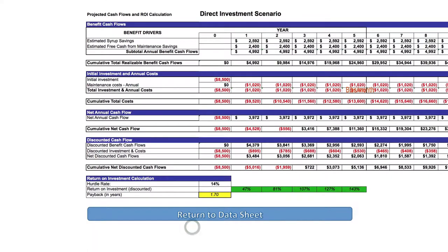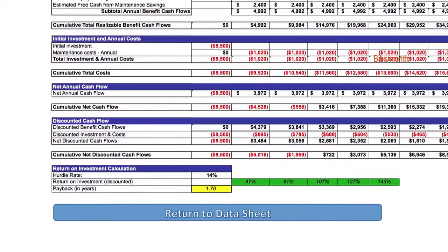So your payback time is 1.7 years, and the return on investment in the first year is 47 percent, concluding the fifth year at 143 percent. As you can see with this tool, it has an enormous impact on the profitability of the company.